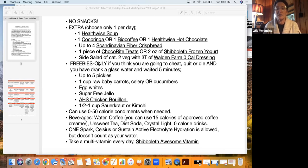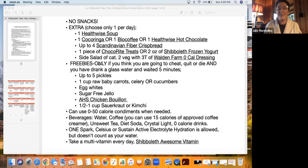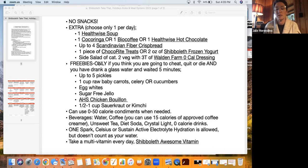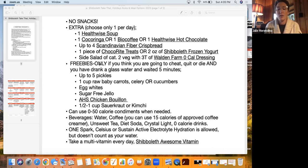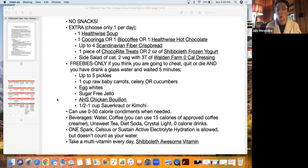You also can have a side salad of category two vegetables with three tablespoons of Walden Farm zero calorie dressing, or sometimes I just use lemon juice. Your freebies, and only if you think you're going to cheat, quit, or die, you can have a glass of water, wait five minutes, and then you can eat up to five pickles, a cup of raw baby carrots, celery or cucumbers, egg white, sugar-free jello, chicken bouillon, or half to one cup of sauerkraut or kimchi.